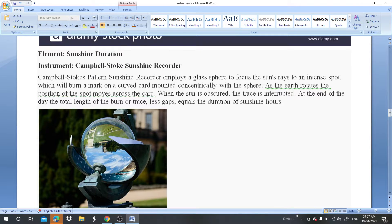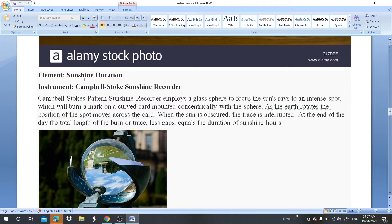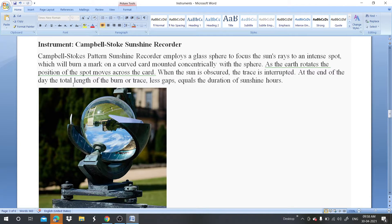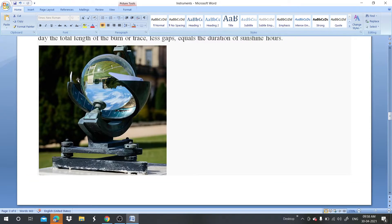To measure the duration of sunshine — from sunrise to sunset — the instrument used is the Campbell-Stokes sunshine recorder. It employs a glass sphere, and a card is placed behind it. Due to the glass, sunlight is focused, burning the card, and on that basis the sunshine duration is recorded.